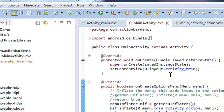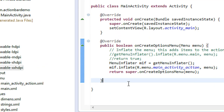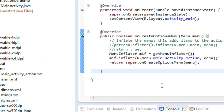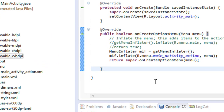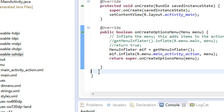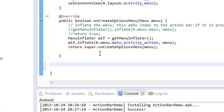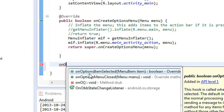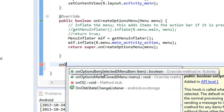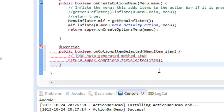Now go to the MainActivity.java file. To respond to the icon click, you have to override another method called onOptionsItemSelected. I am going to override that method now.